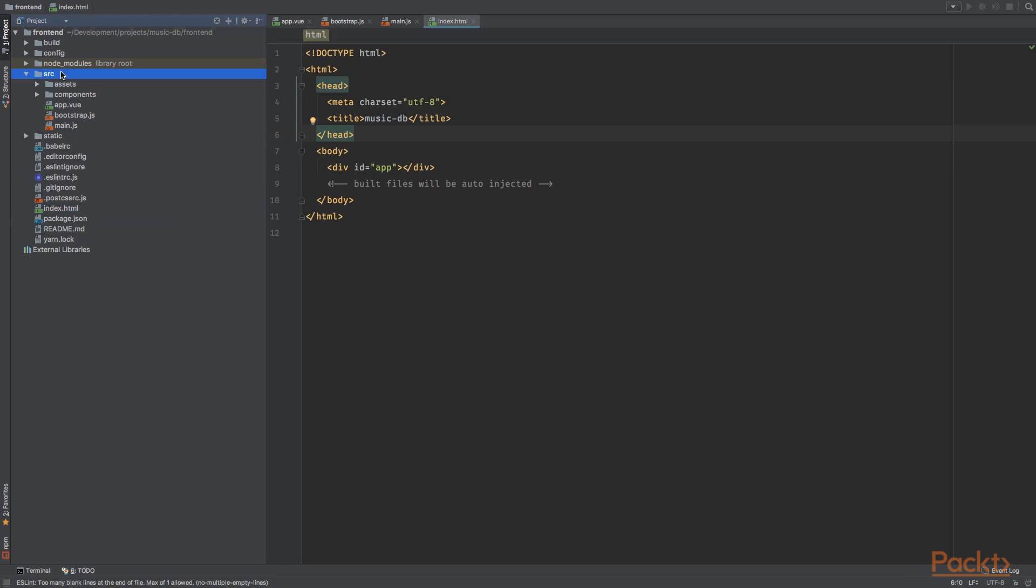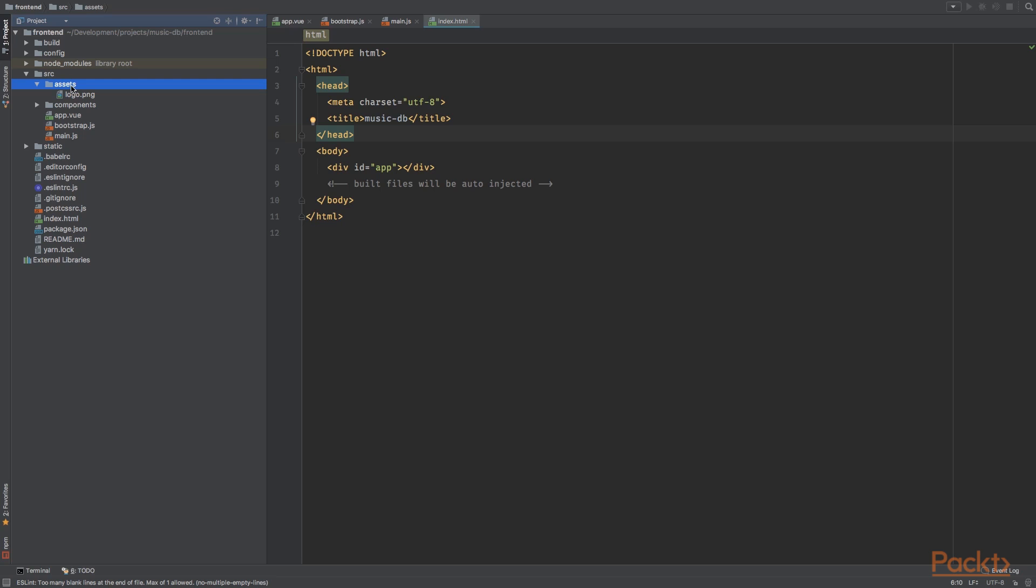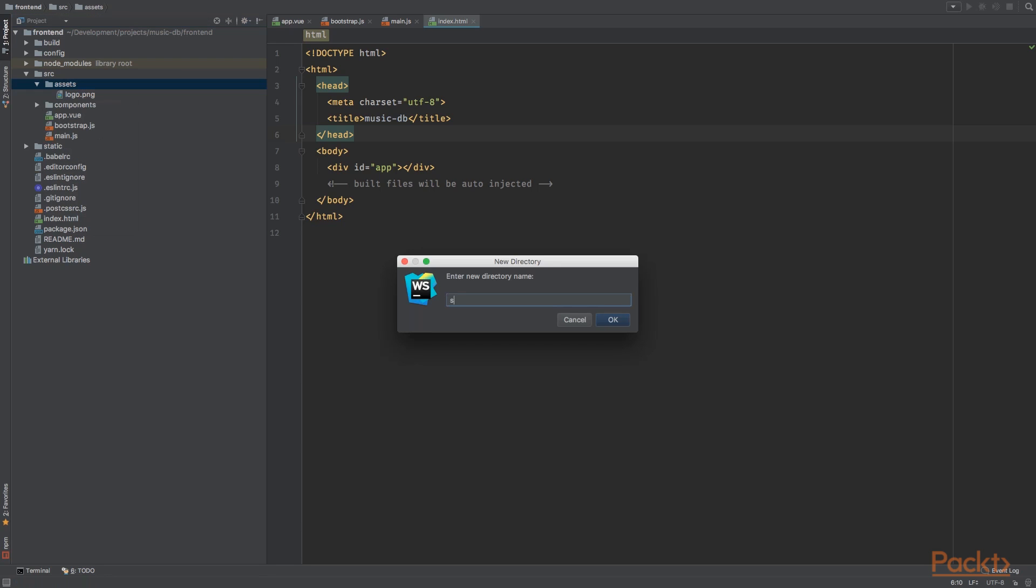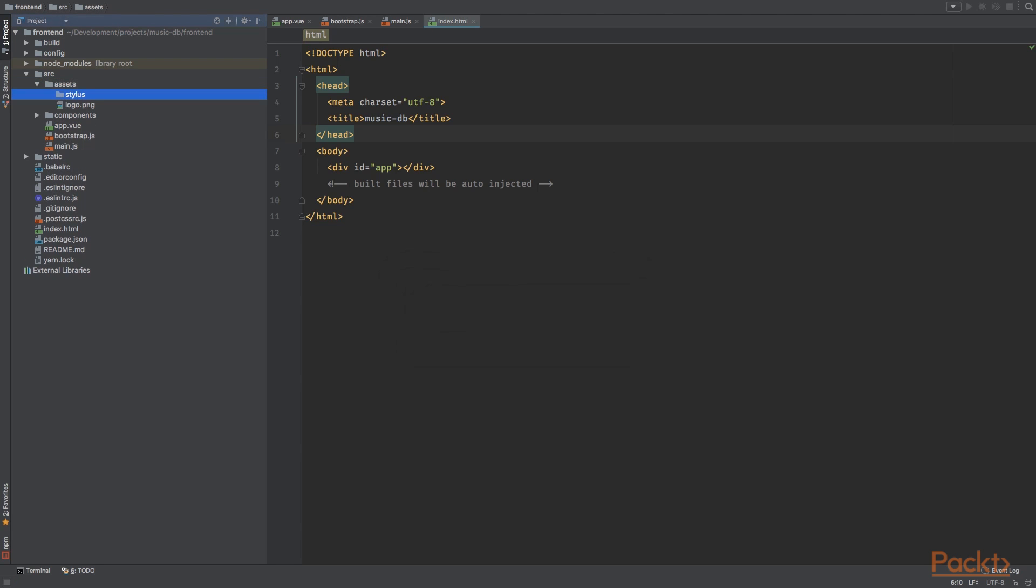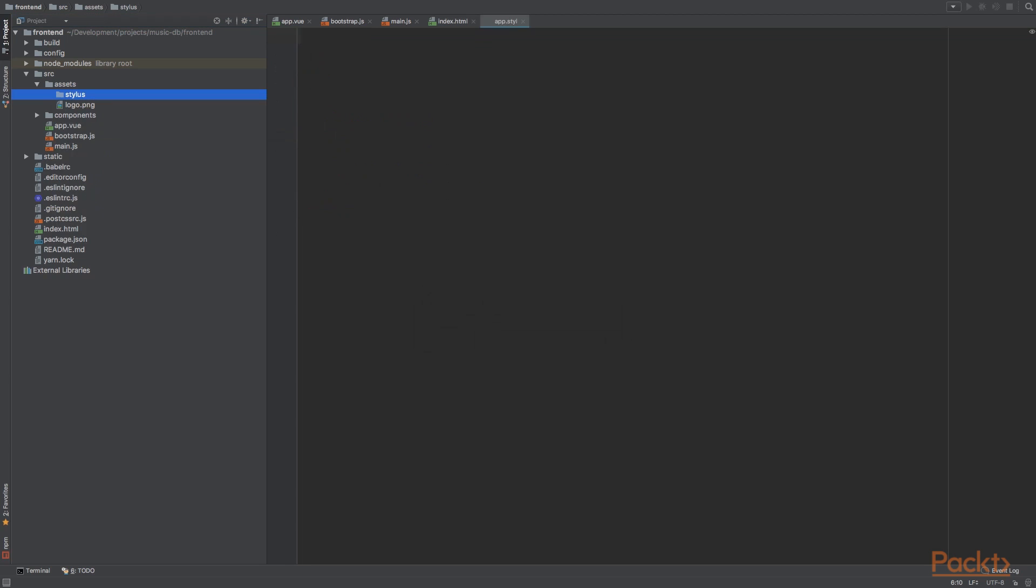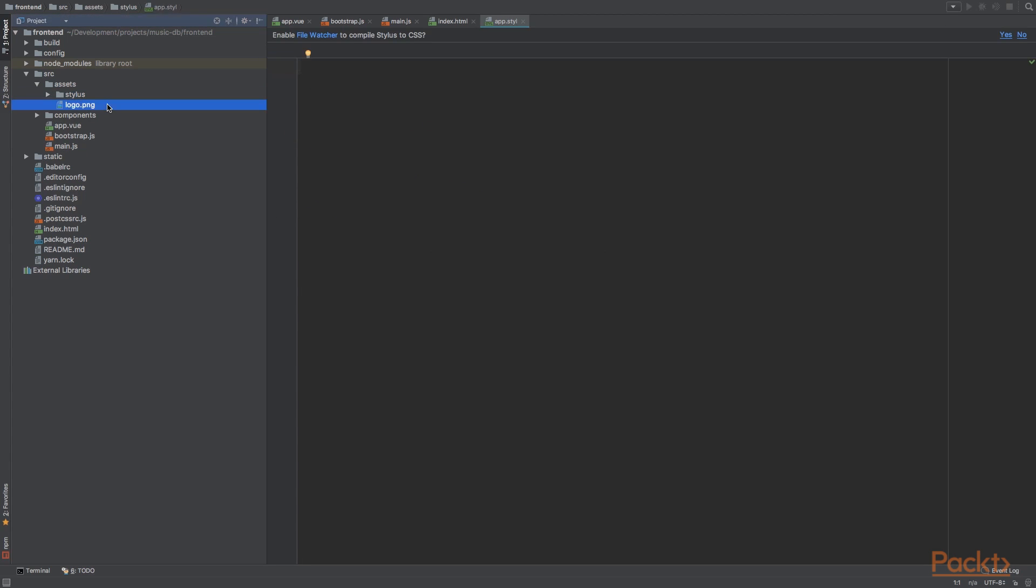All right. Cool. So we are going to use stylus as a preprocessor and stylus is more flexible than SASS, LESS, SCSS, or any other CSS preprocessor. I like it very much and we're going to use it. So inside the assets directory, we're going to create a new directory called stylus. And let's create a new file called app.styl. Okay. We're going to leave this empty for now.